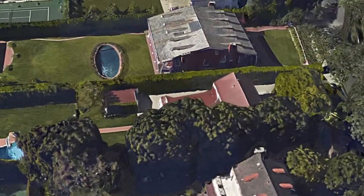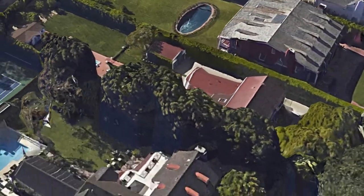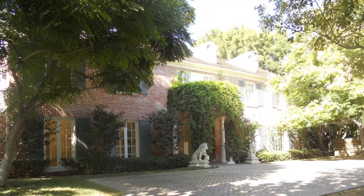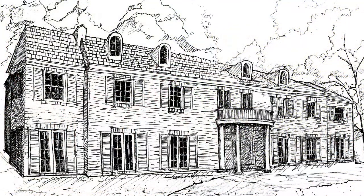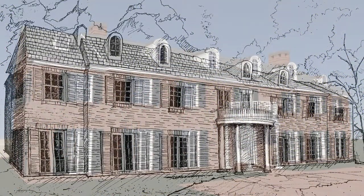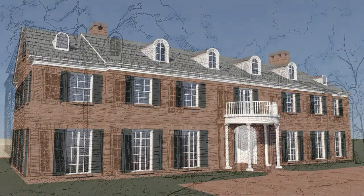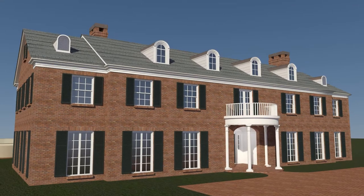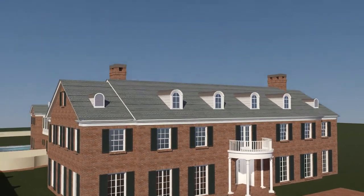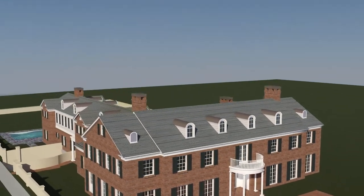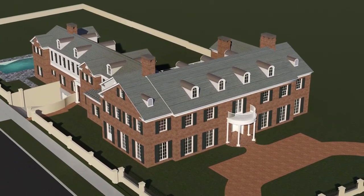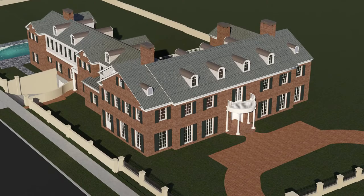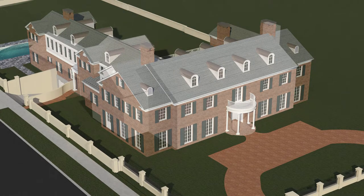We've used a series of photos, hand drawings, and animated 3D models to describe our process. We begin with a photo of the existing home and an early sketch of our vision, followed by a 3D rendering of the final design and sometimes a 3D model. Here are the steps we took to get there.